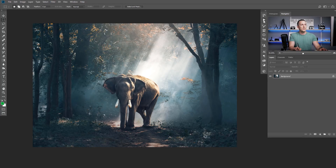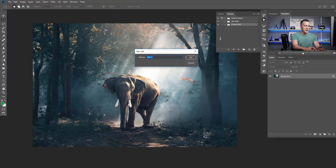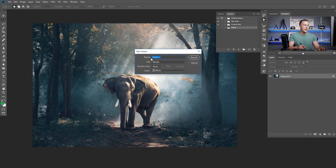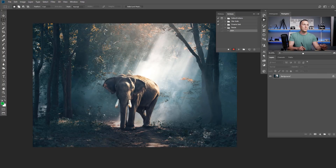Let's go to Actions and create a new action set. Let's change the name — set it to 'Resize' and press OK. Inside this set I will create a new action and name it '1024', which will be the longest side of the image at 1024 pixels, and press Record. From now on, everything I do to this image will be recorded in this action.